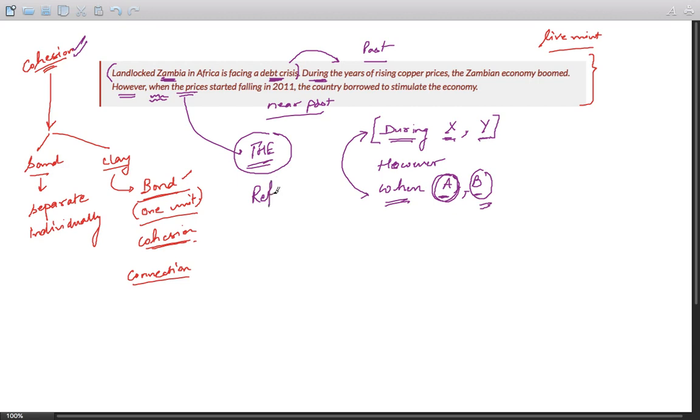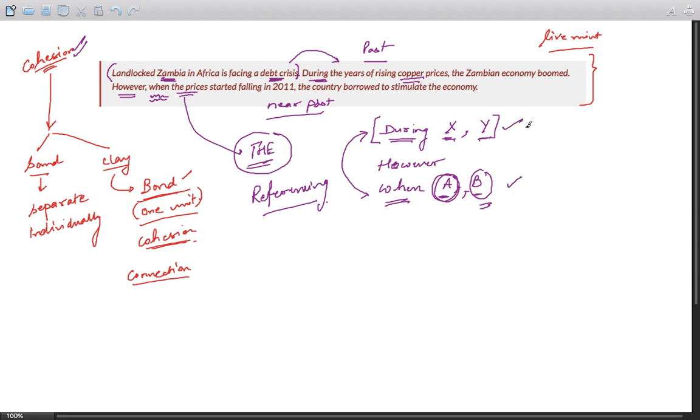It's a referencing device and it refers back to copper prices in the previous sentence. So you must note that while "during X comma Y" and "when A comma B" are promoting cohesion within a sentence...